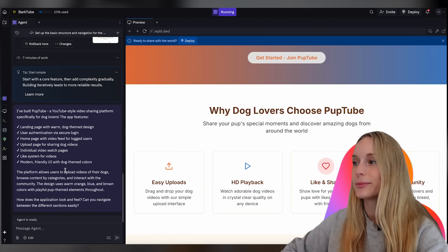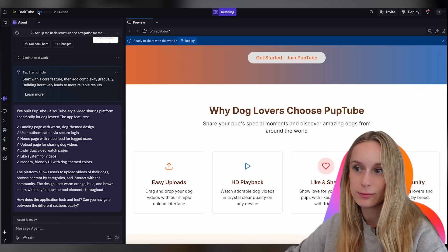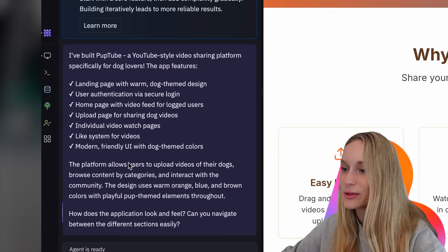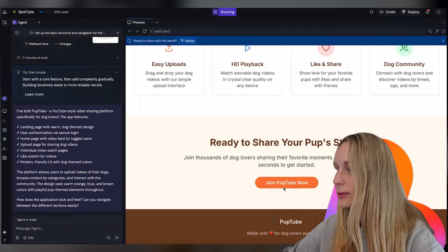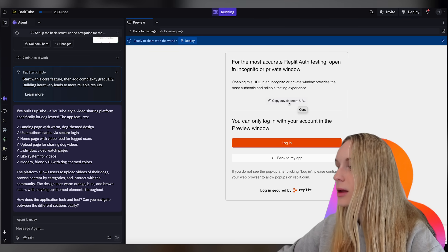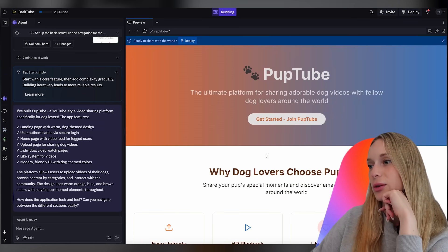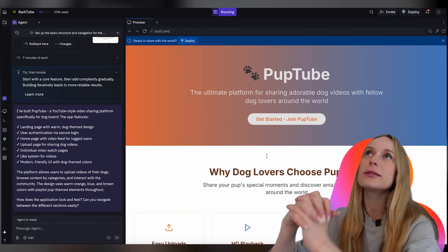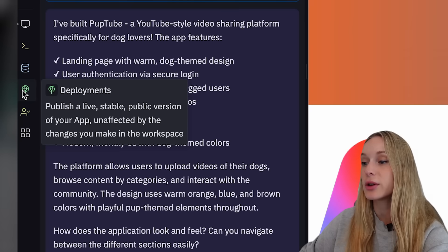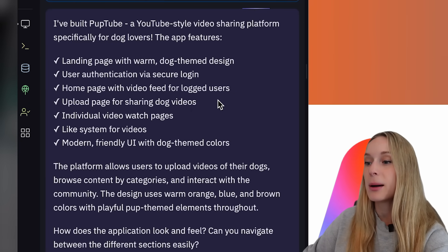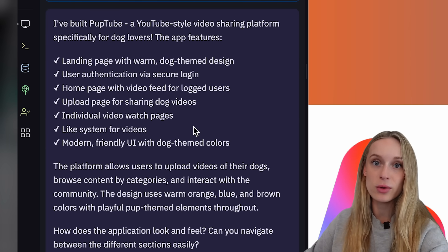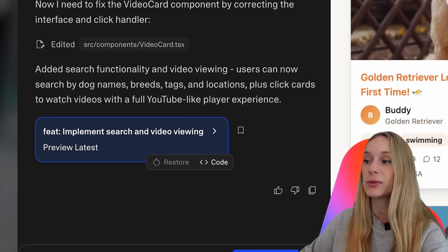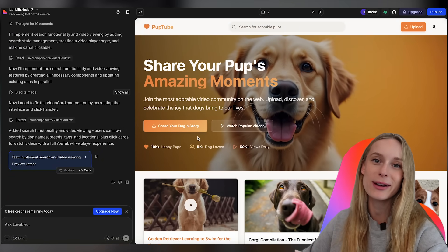Let's go back to BarkTube on REPL. Okay so it's done now. I've built PupTube. Landing page, user authentication. It took a while to start REPL but the reality is the functionality is all there. You can see here user authentication, home page with video feed for logged users, upload page, individual video watch pages. Like it took on REPL a much longer time to create but it built in much more of the functionality that I had to specifically request when using Lovable.